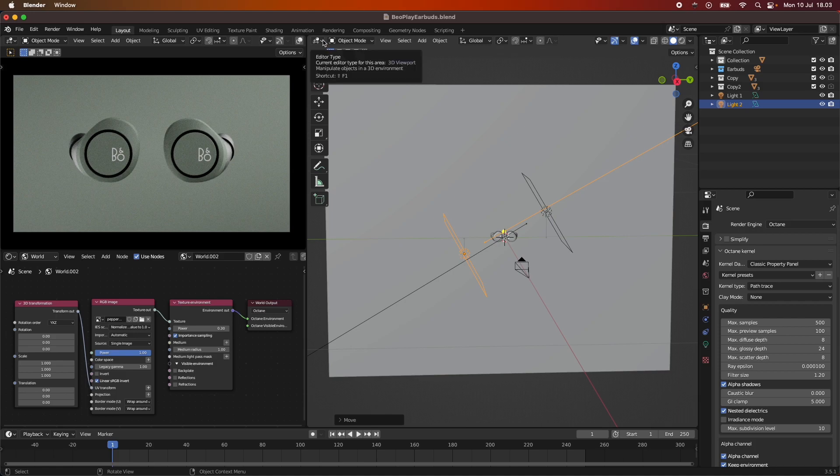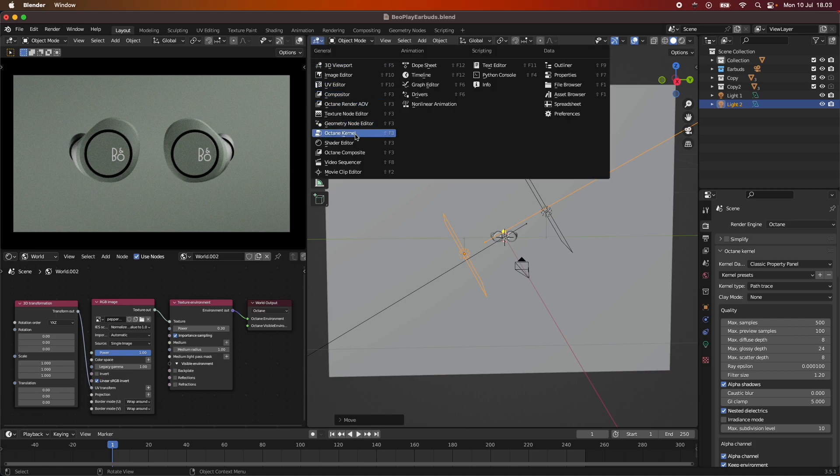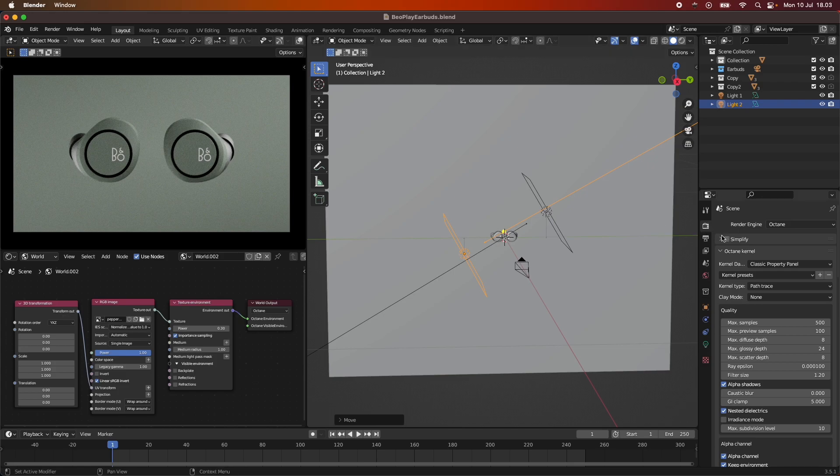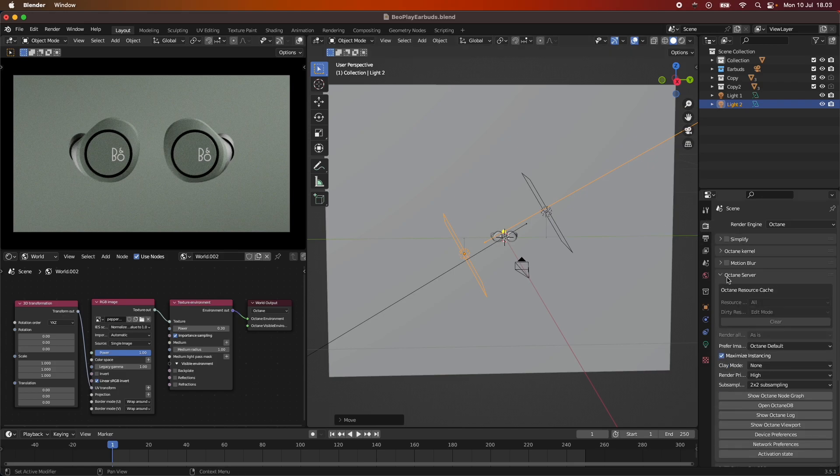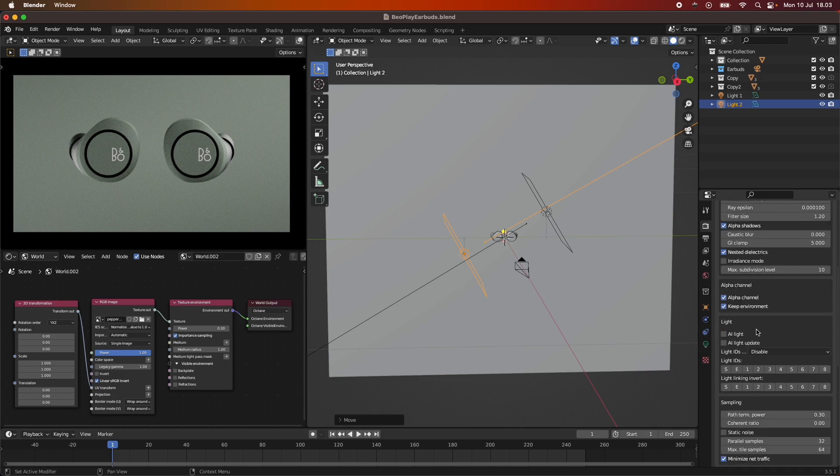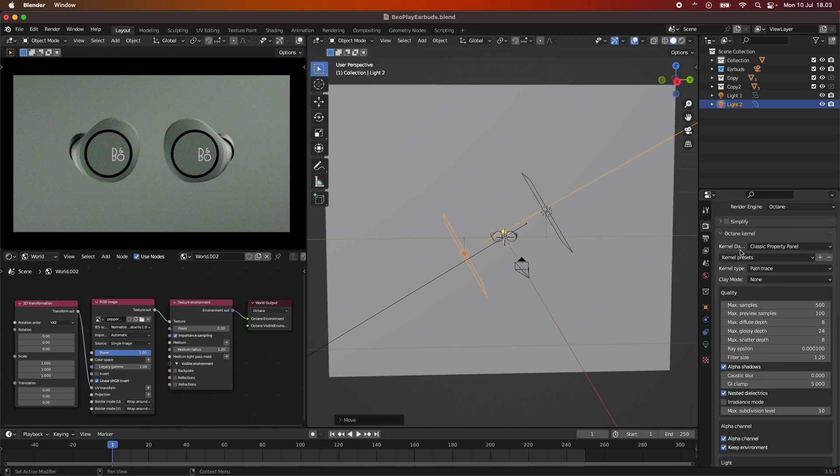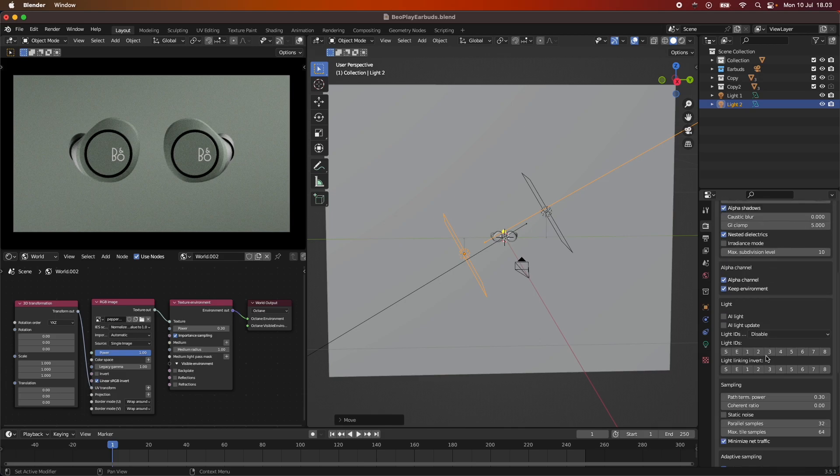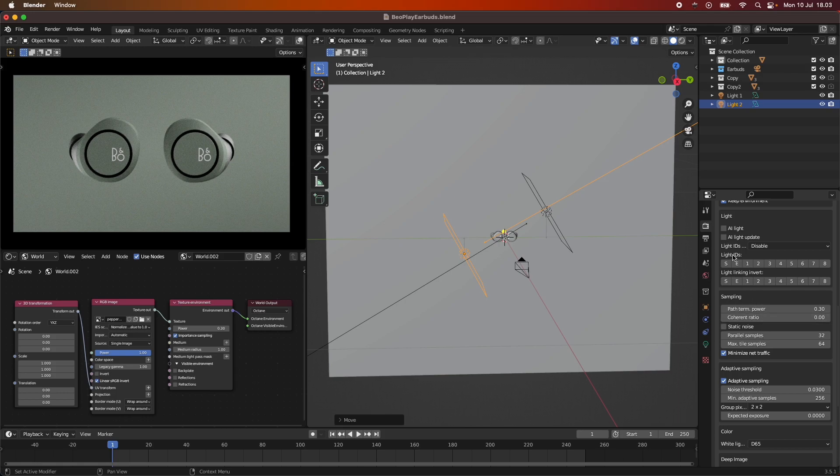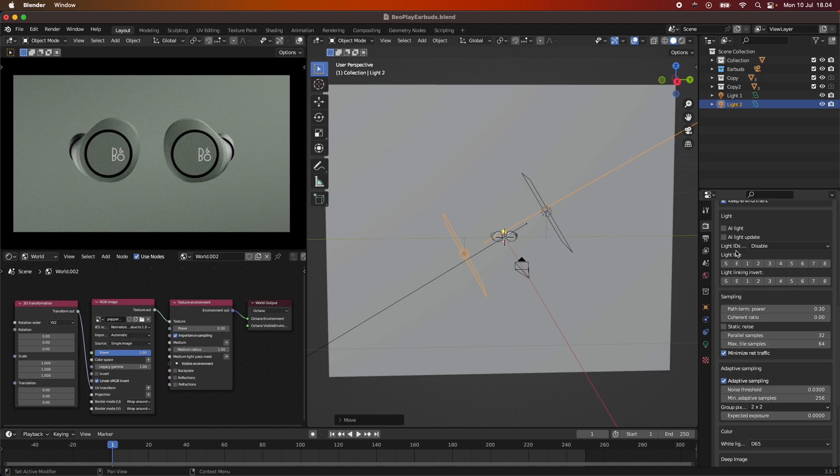This is actually quite easy within Octane. I'm just going to show you how to do it. First of all, under our render properties, you can see under our Octane kernel, down here we have something called Light IDs. These Light IDs is what is going to be used to tell Octane what lights are going to affect what and just tell Octane to separate lights from each other in a way. Just remember that these IDs is what is important.